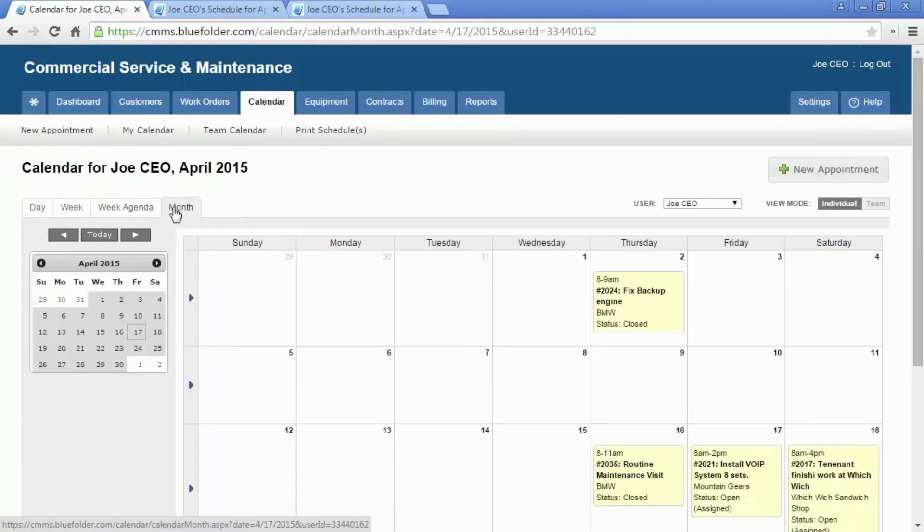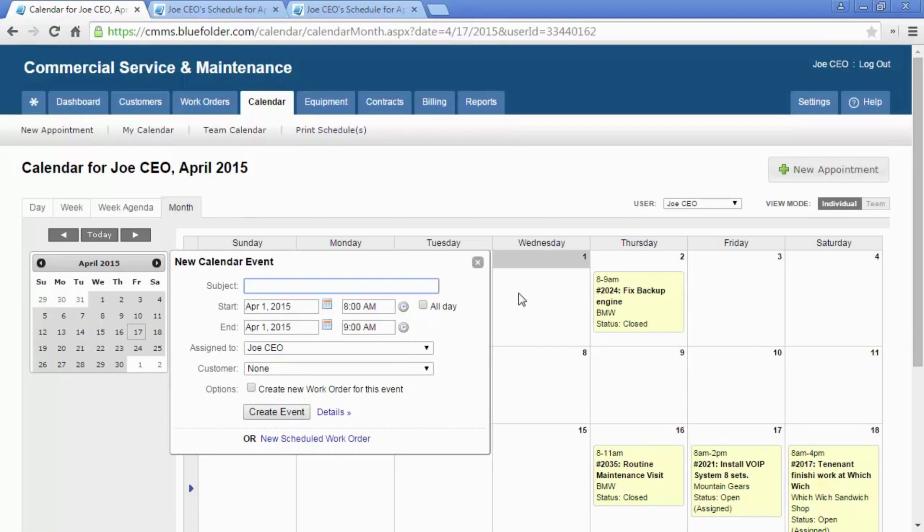From these views, depending on permissions, users can create new appointments and new work orders by simply clicking on the date of the event.